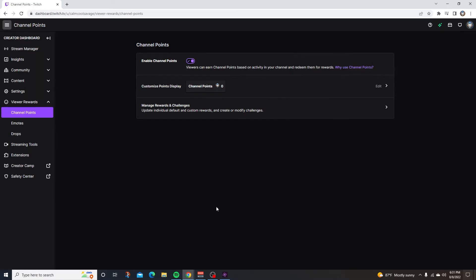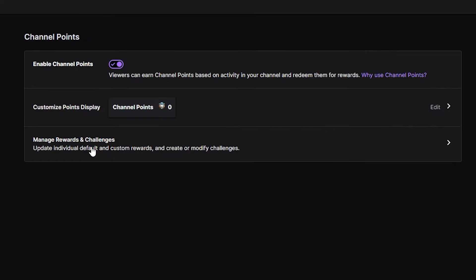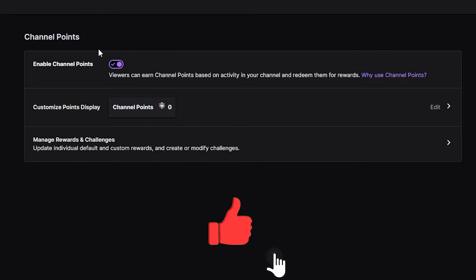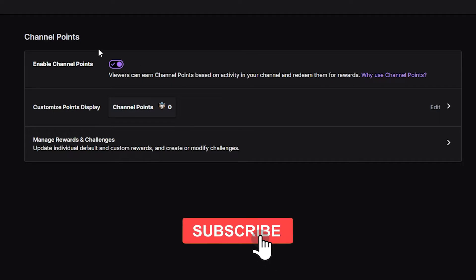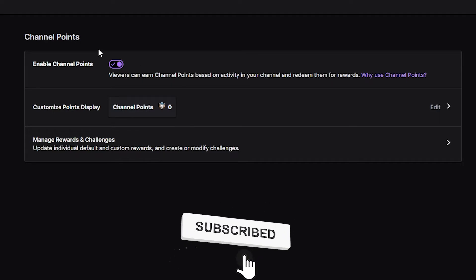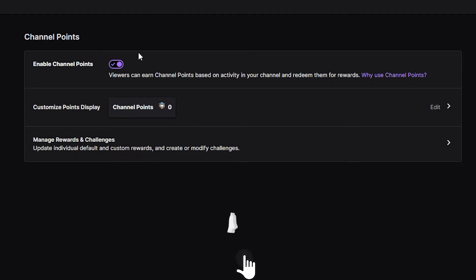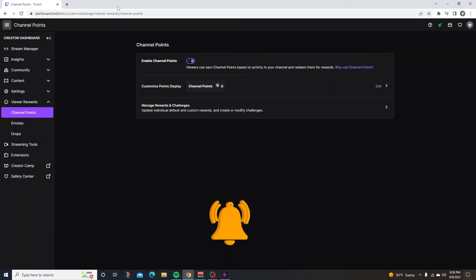Now we're here at the channel points dashboard. What you're going to want to do when you first get into the channel points dashboard is click on enable channel points. Just make sure that you've enabled the channel points. As you can see, I enabled them. Just make sure it's checked to the right and the buttons purple.